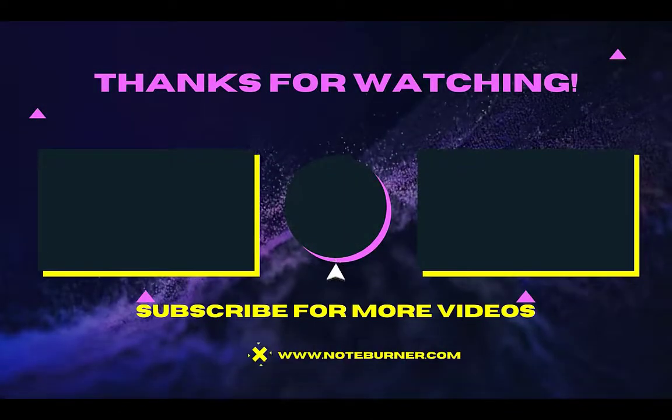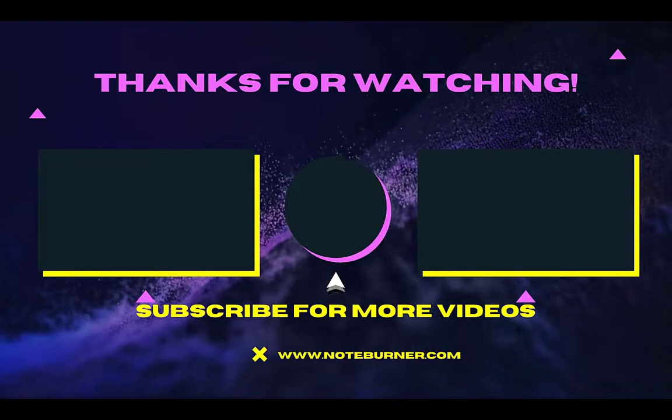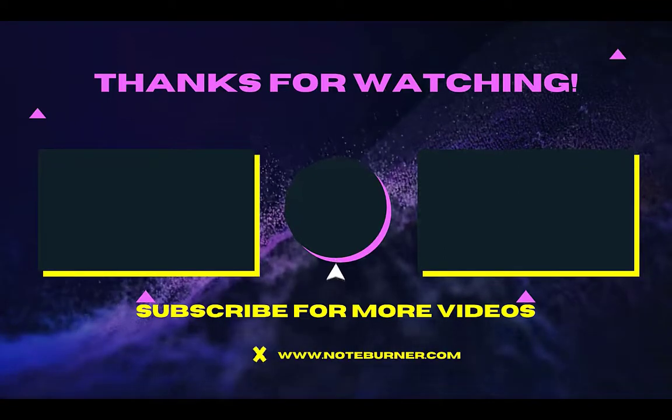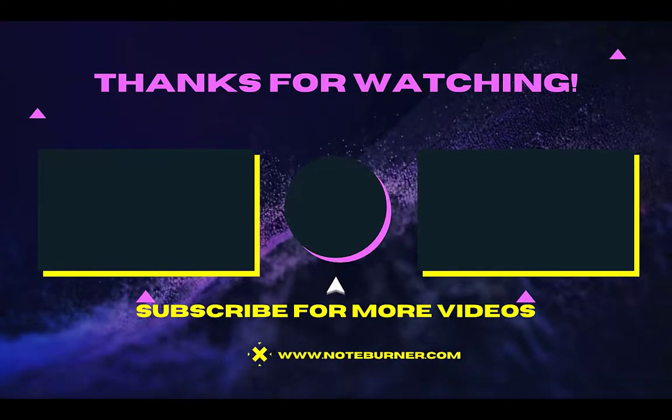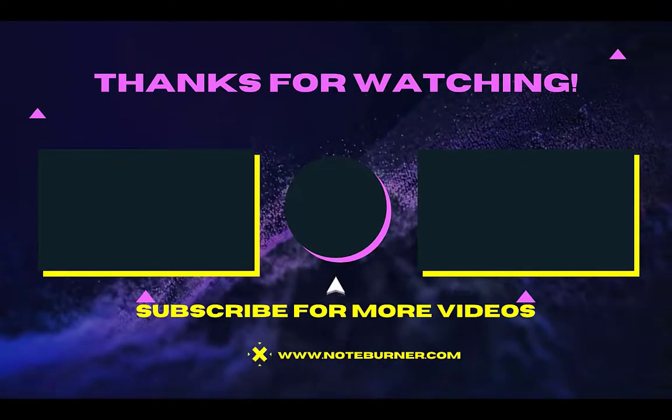This is the end of the video. Thanks for watching. Don't forget to subscribe to our channel.